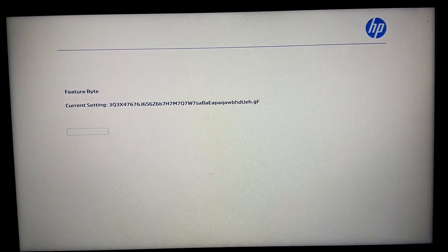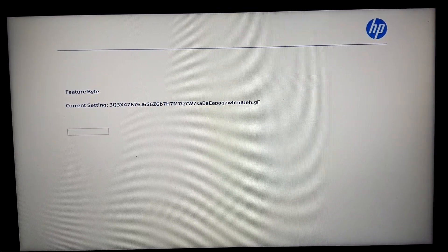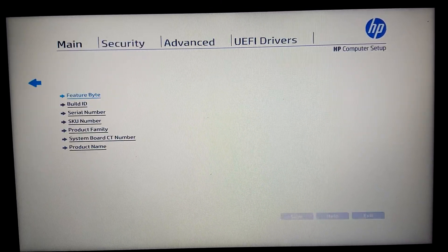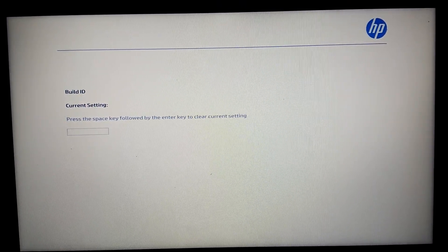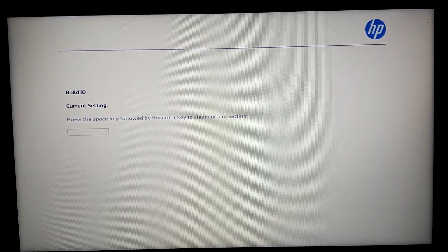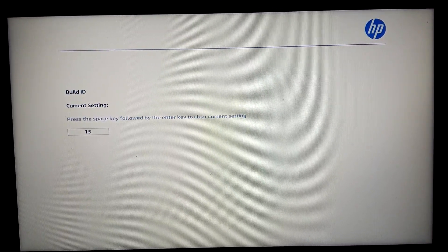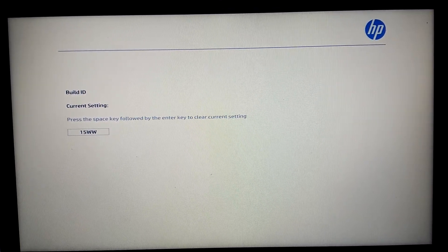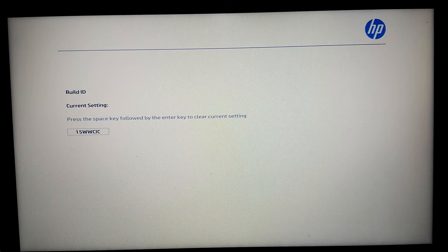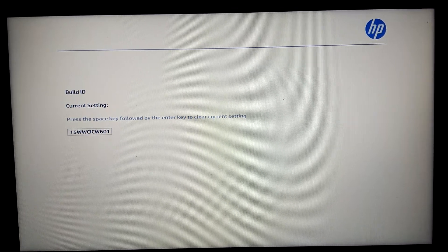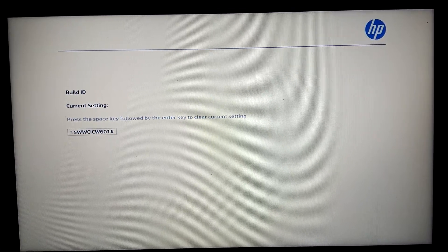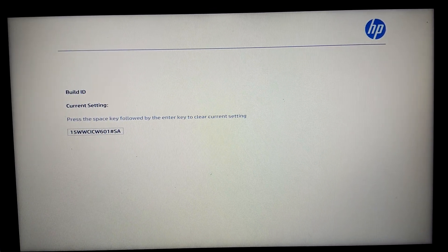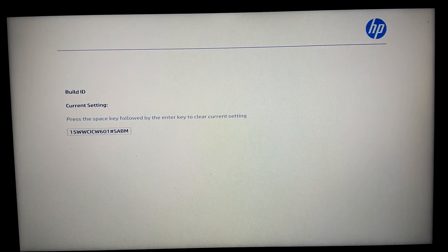It's saved. Go back to Build ID — no current setting, which means we have to enter it also. Build ID: 15w, twice c, i, c, w, s, 6, 0, 1, good, s, a, b, m, s, a, b, m, s, a, b, m, d, a, b, m. Enter — that's fine.